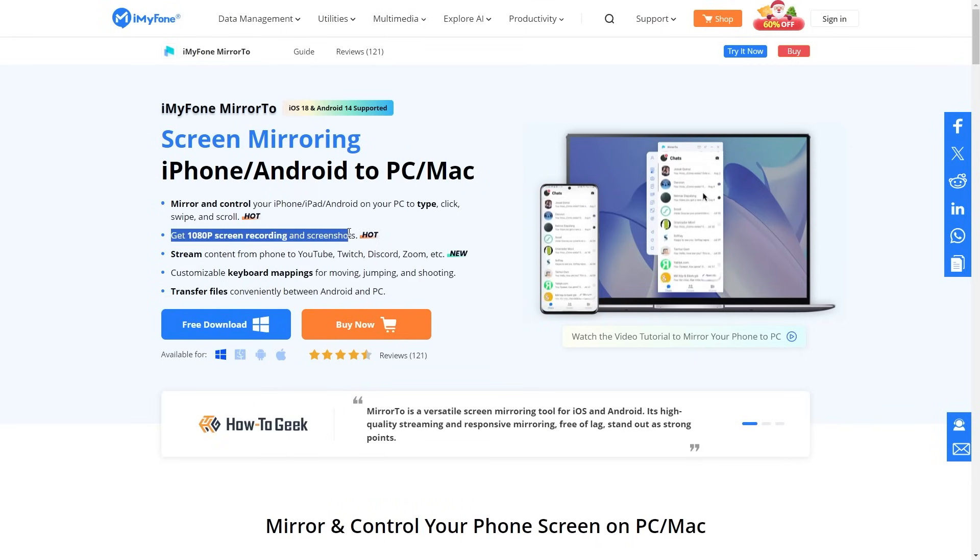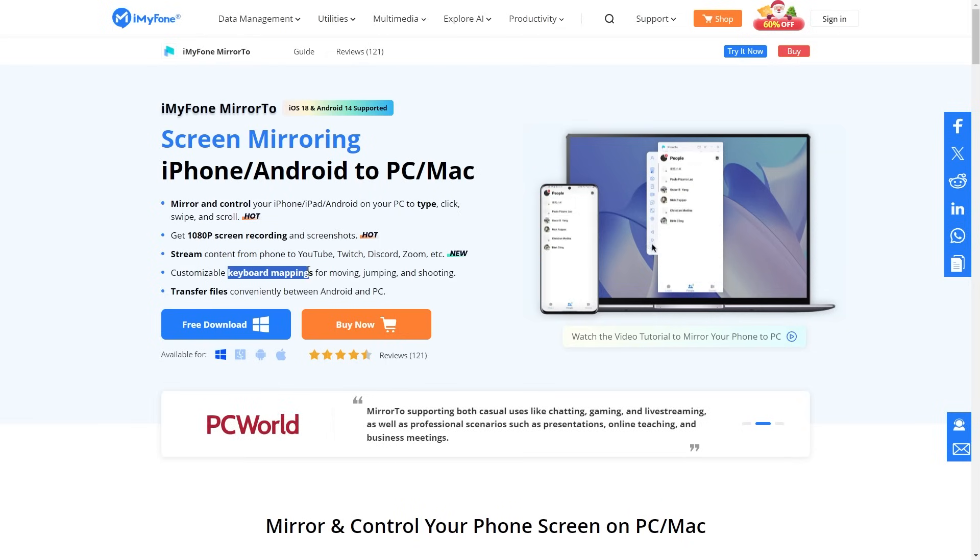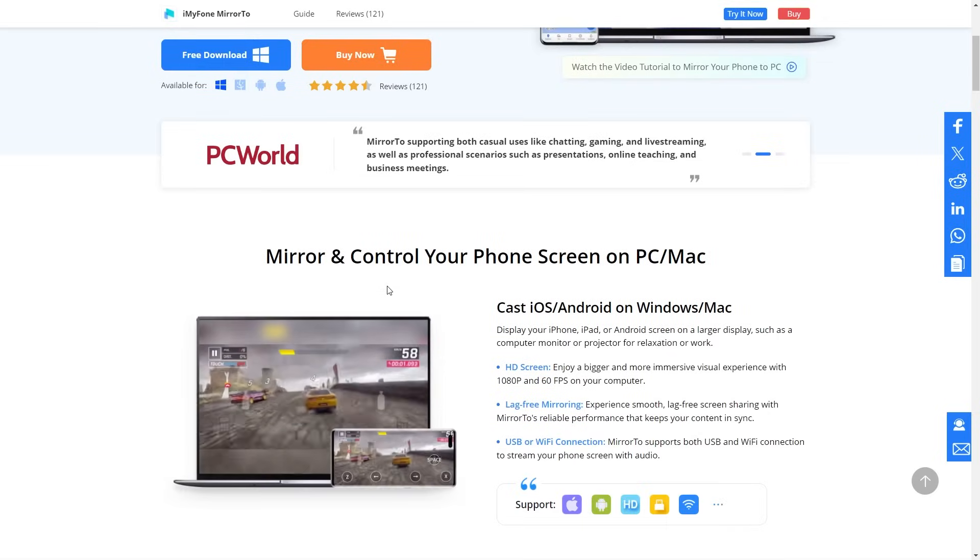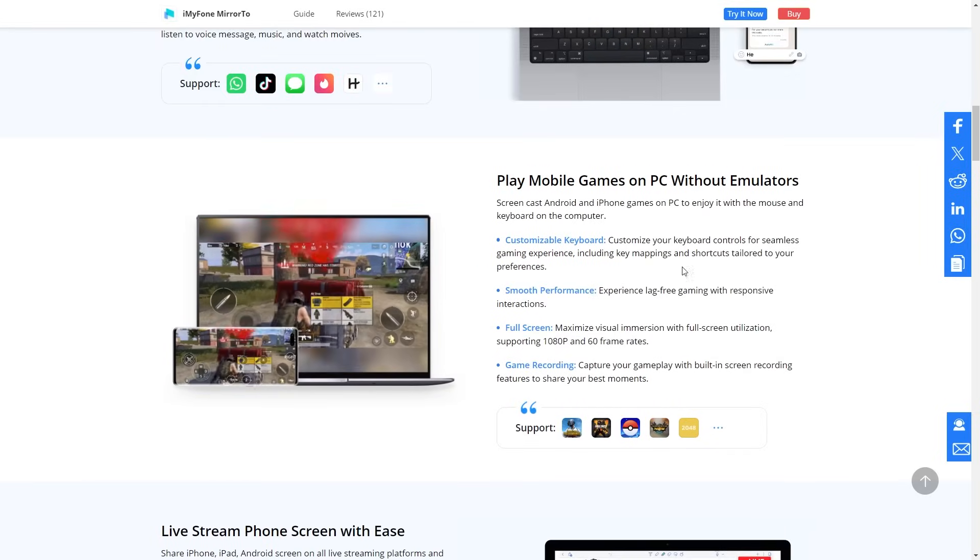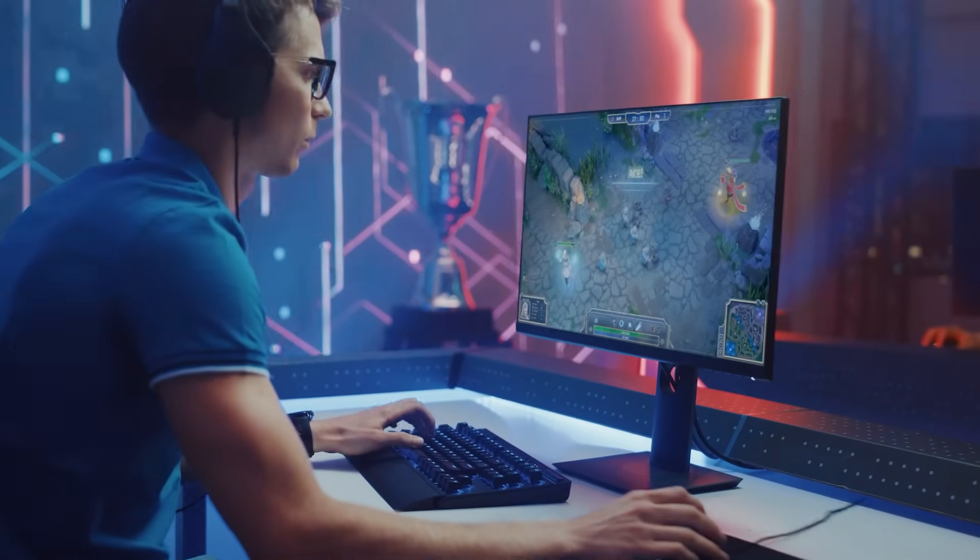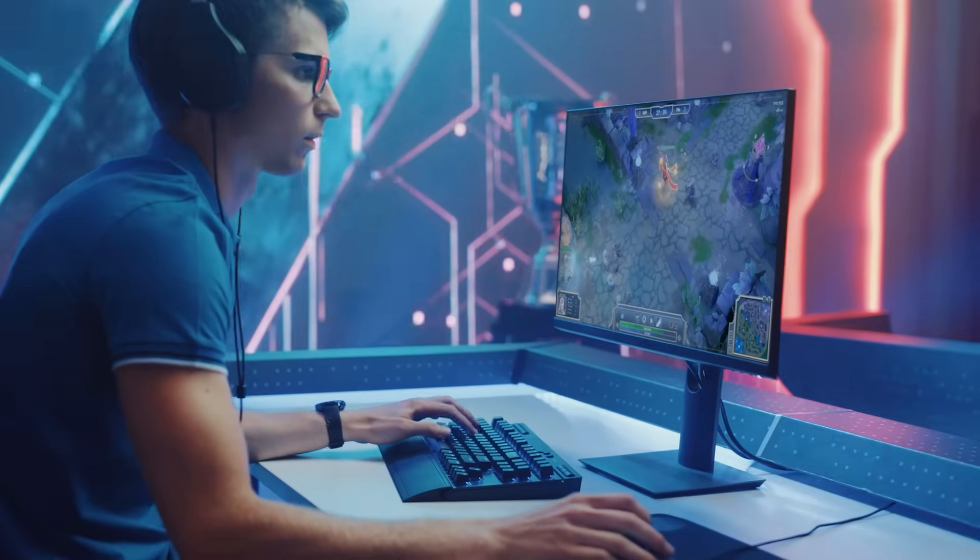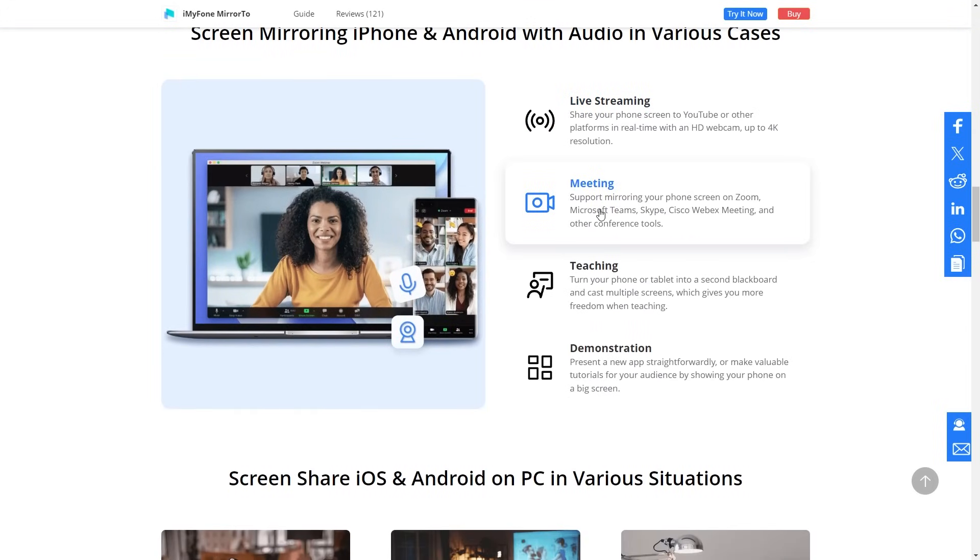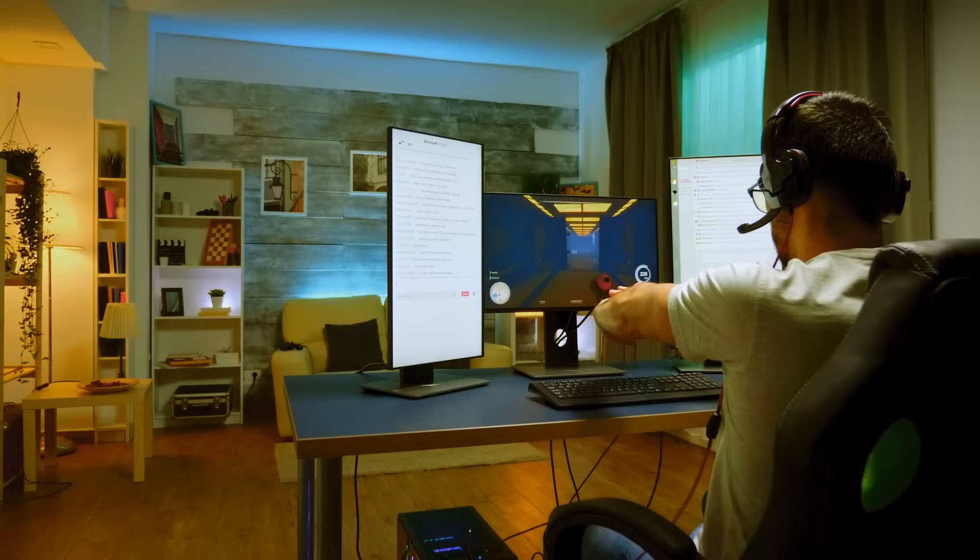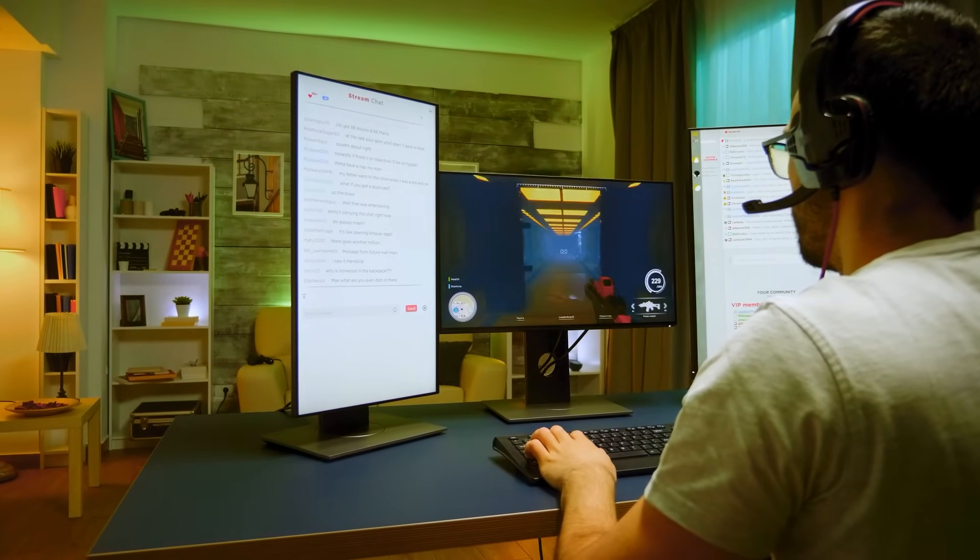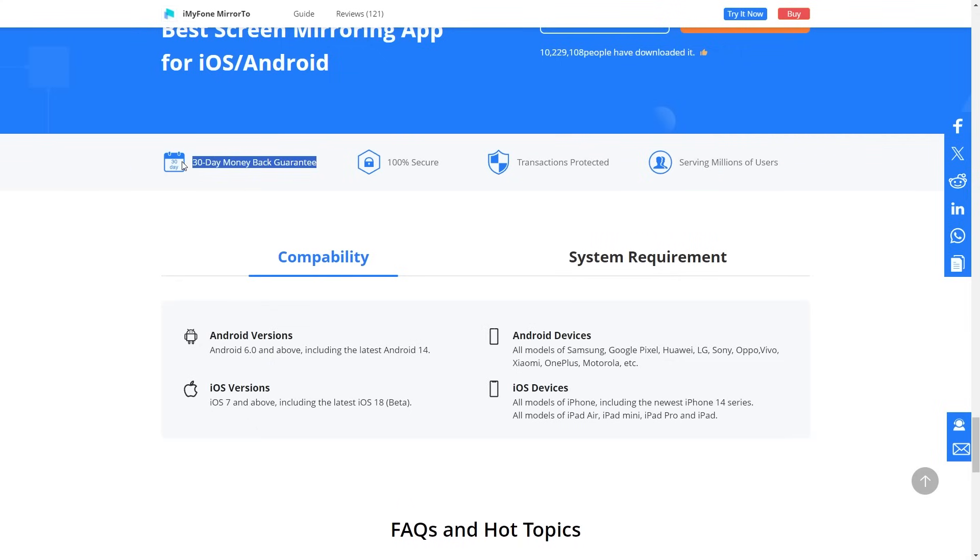Just a quick reminder, this software also allows you to record in 1080p, map your keyboard for gaming, and even transfer files between devices seamlessly. And for all you gamers out there, forget about PC emulators. You can use Mirror2 to play any iOS game directly from your PC and even live stream your gameplay. How cool is that? Personally, I use this software for my app development work and I can confidently say it's 100% secure. Millions of users rely on it regularly so you can trust it too.